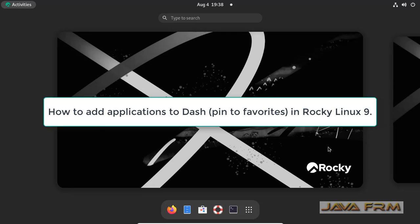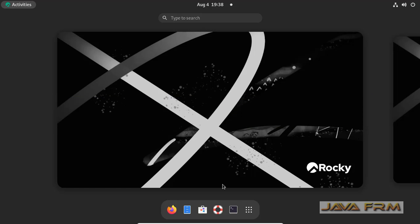Welcome to Java Forum. Now I am going to show you how to add applications to Dash or Favorites in Rocky Linux 9.